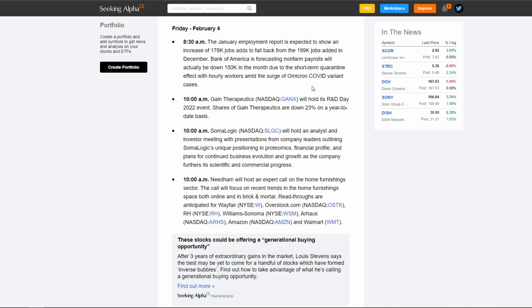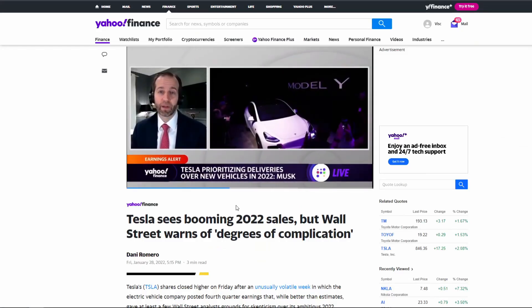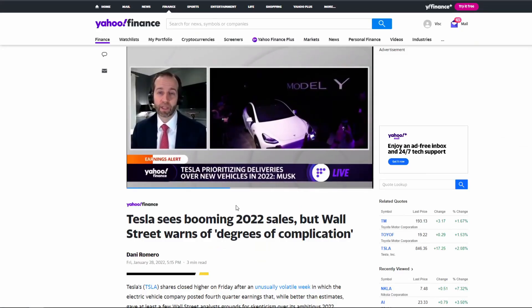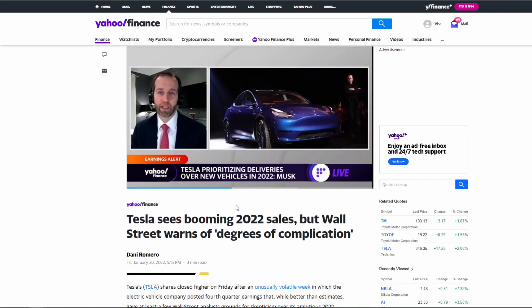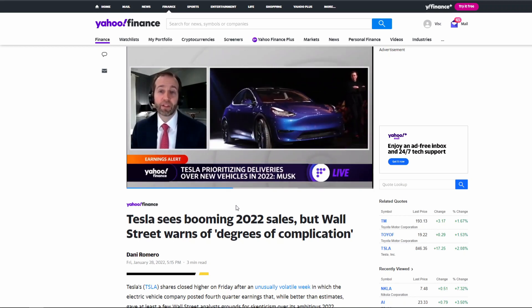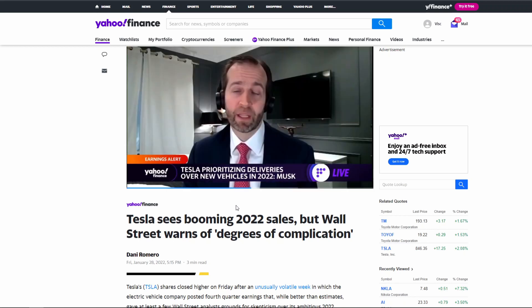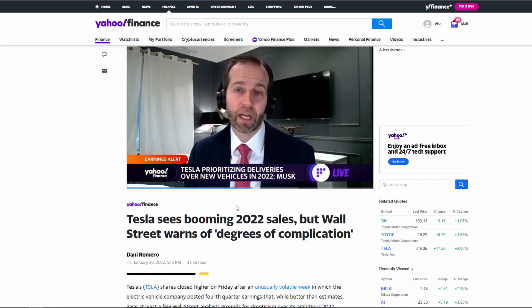But anyways guys, make sure to drop me a thumbs up if you found some value from this video. Let me know down in the comment section below how you guys are positioning yourself for this bear market. But anyways guys, I hope you enjoyed this video and I'll catch you guys in the next one. Take care.